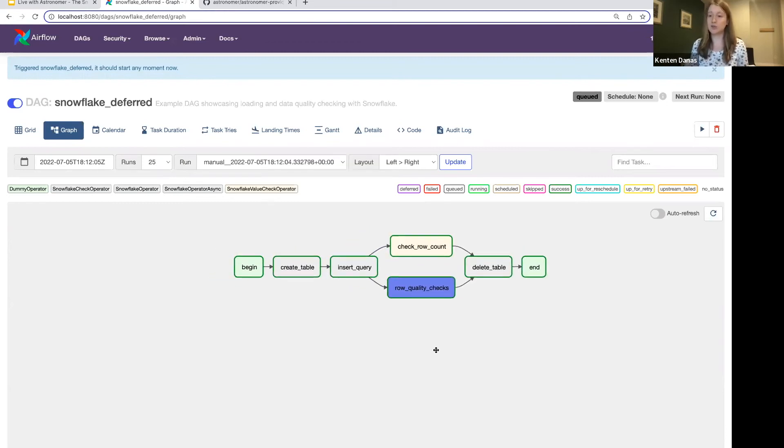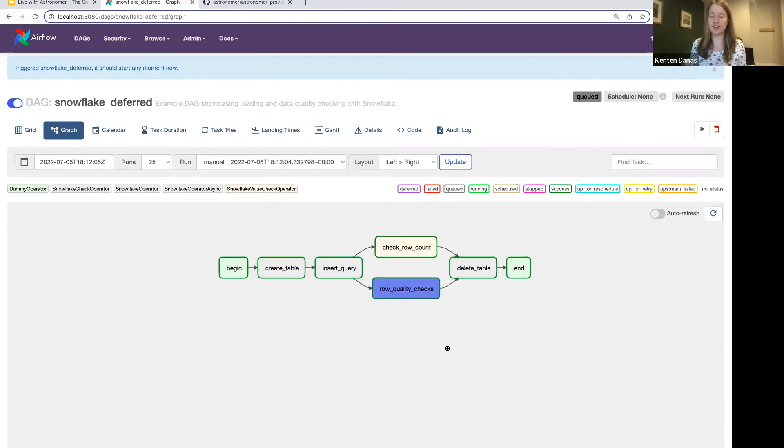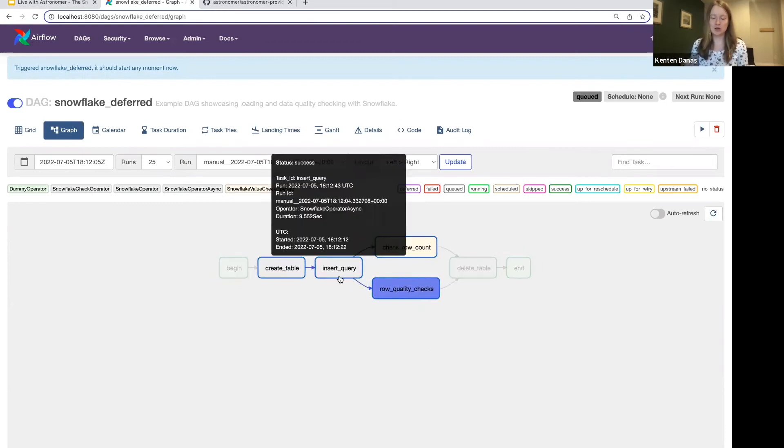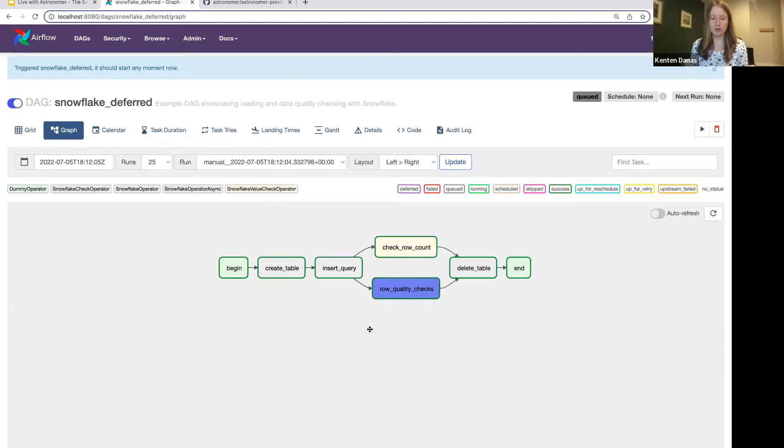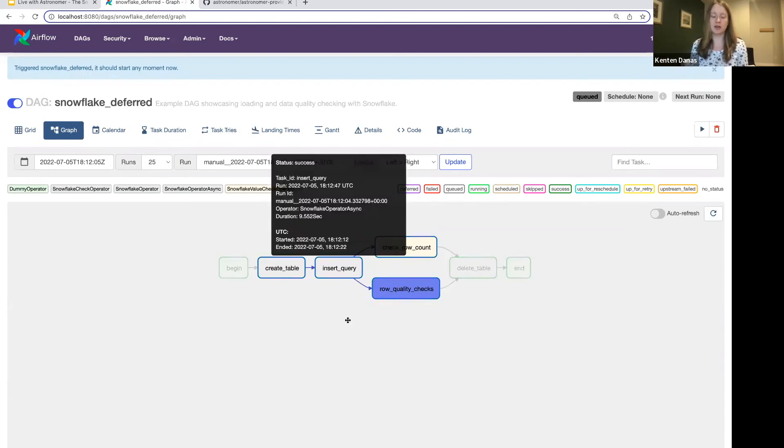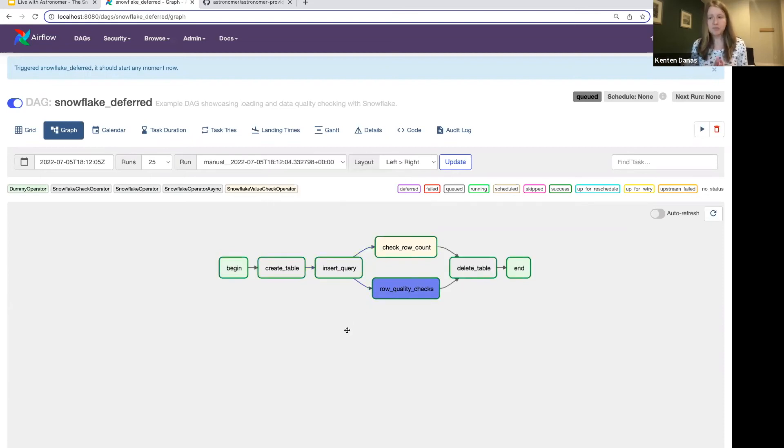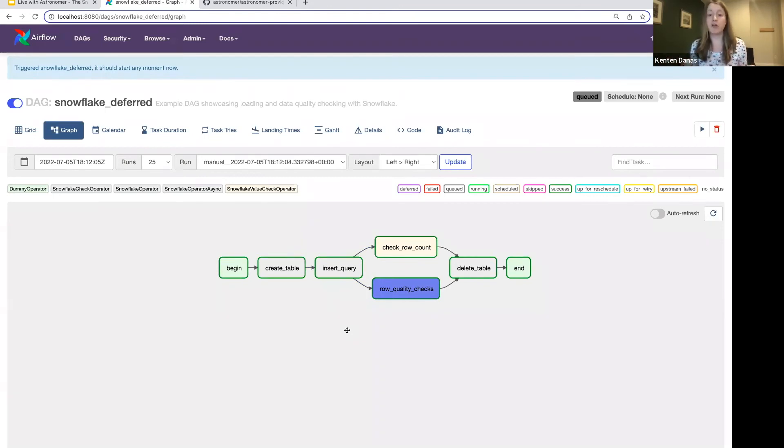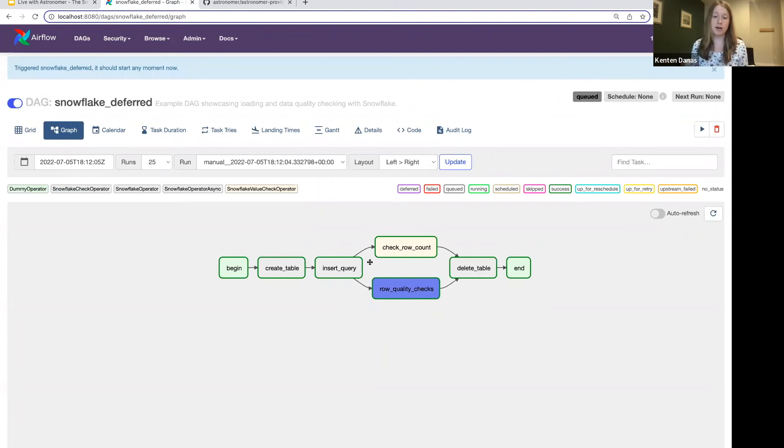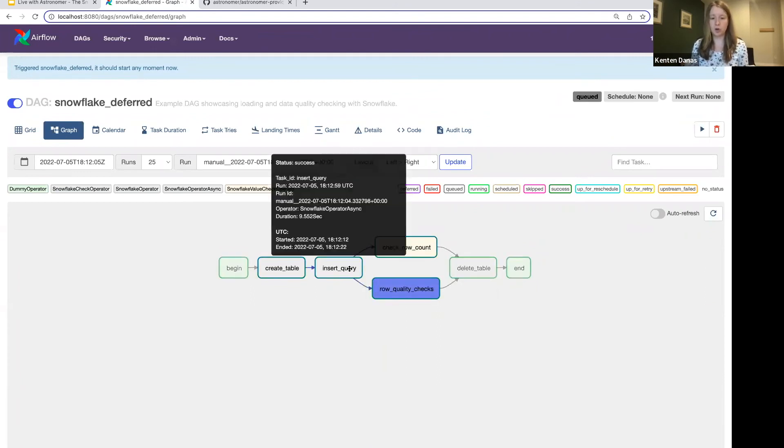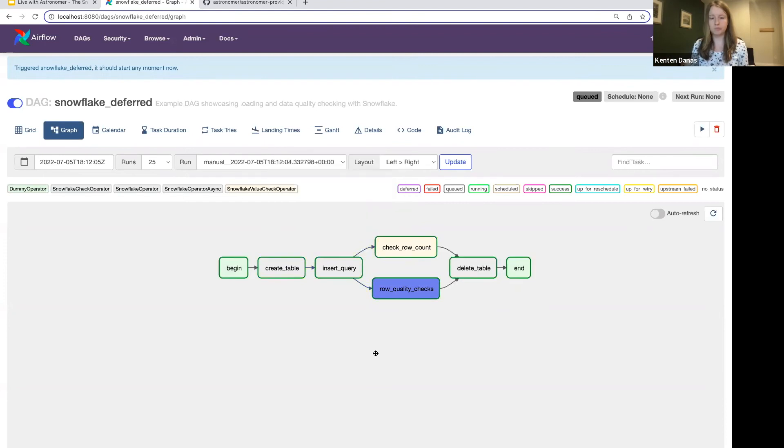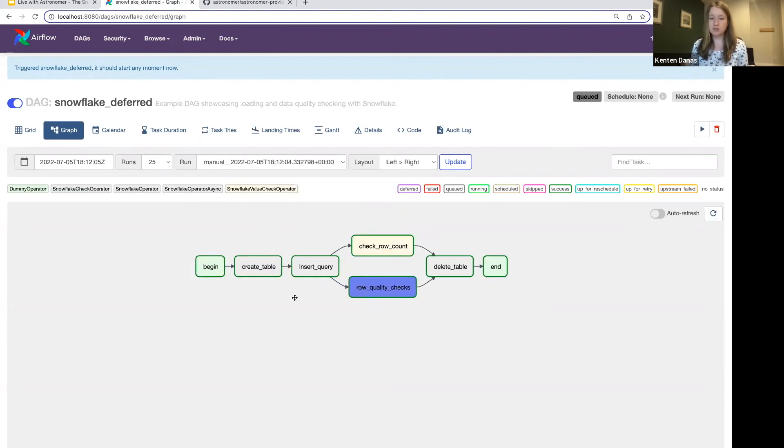So inserting a couple thousand rows doesn't take more than a few seconds, but you can imagine that in queries that are going to take a couple of minutes or again, even a couple of hours, that's going to save you a lot. And you'll see that in your DAG status again, with that deferred purple color there. And so that's all you have to do.